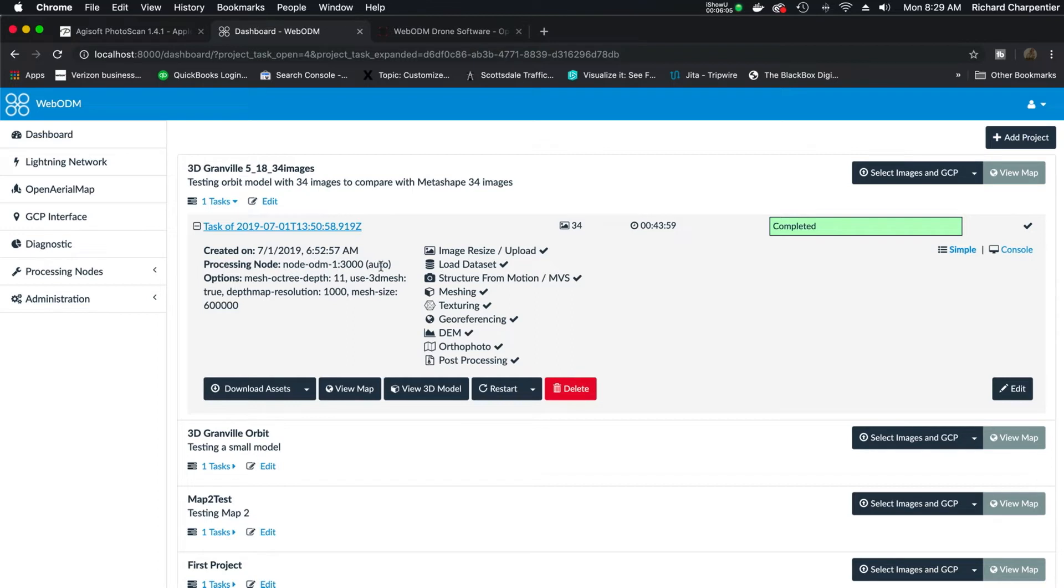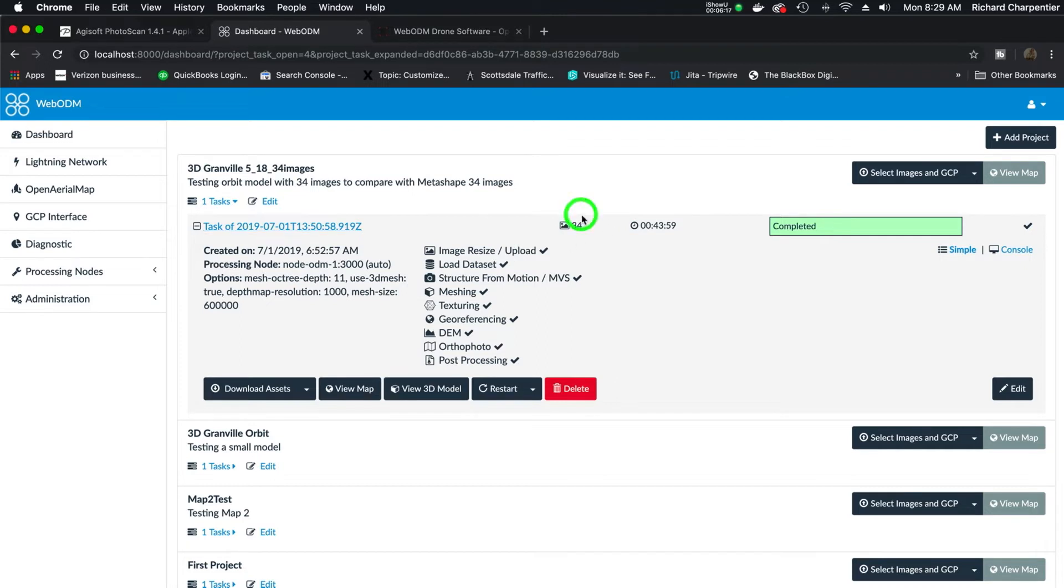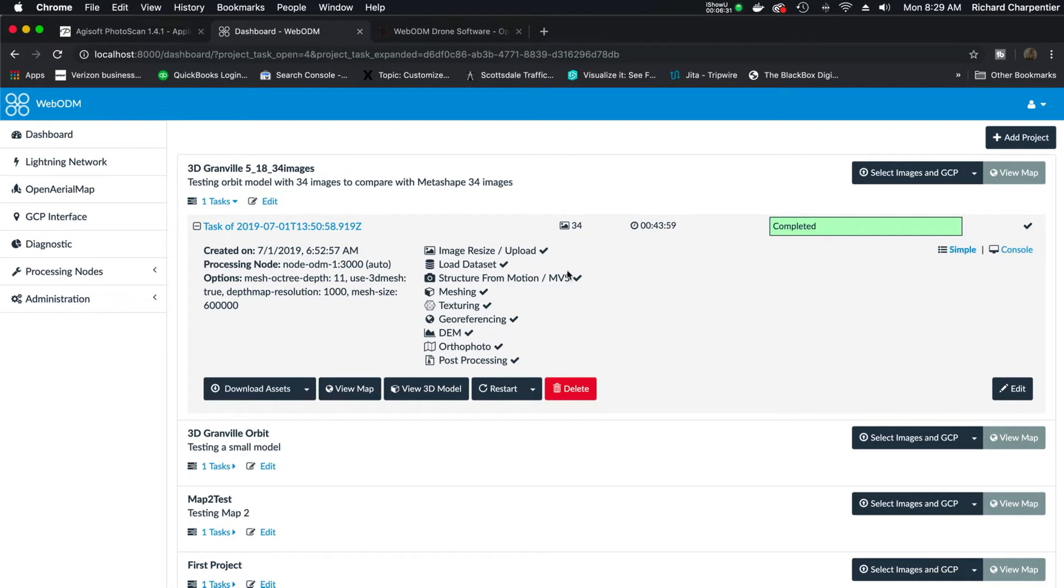We did the mesh. We were looking to do a 3D model. So it took, up here next to 34 images, keep that in mind, 43 minutes and 59 seconds. Running that same model on low resolution on Agisoft's Metashape was more like 15 minutes, because it's such a small data set, so it went really quick. So right off the bat,